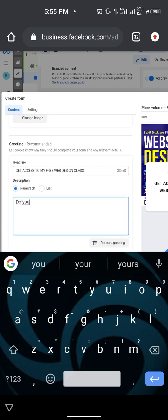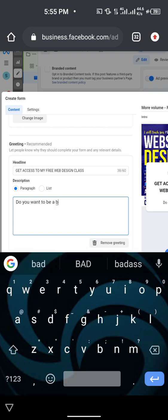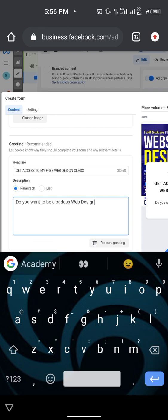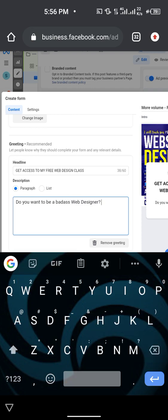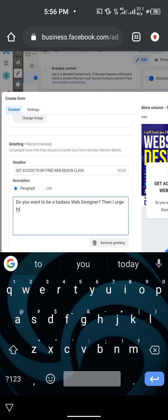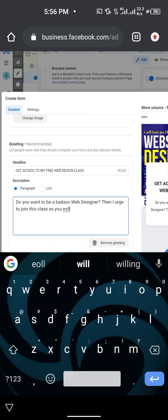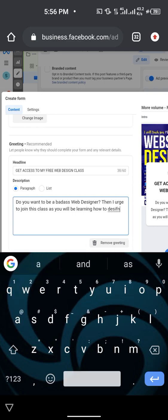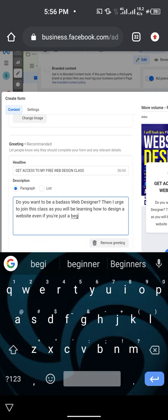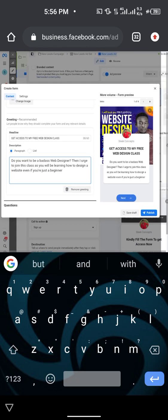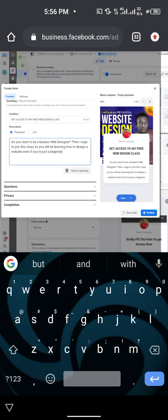In the description, give them a little information. For example: 'Do you want to be a badass web designer? I urge you to join this class where we will be learning how to design websites even if you are just a beginner.' This headline and description tell them about what you are offering.